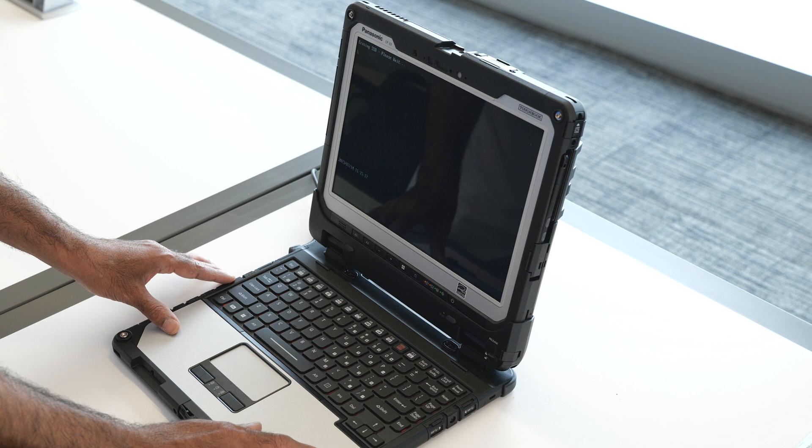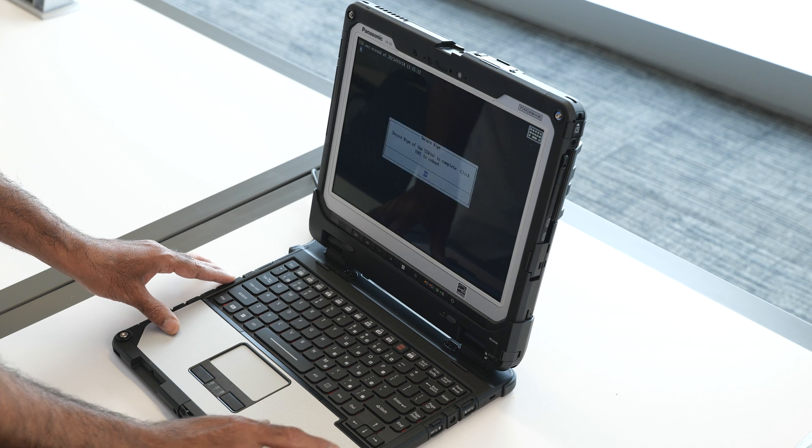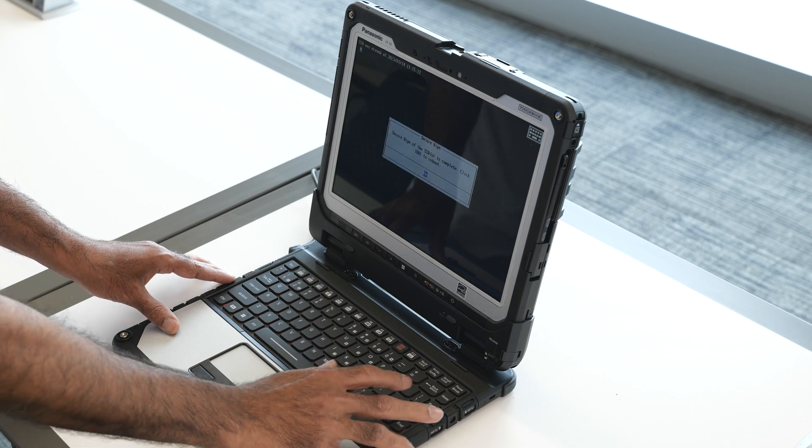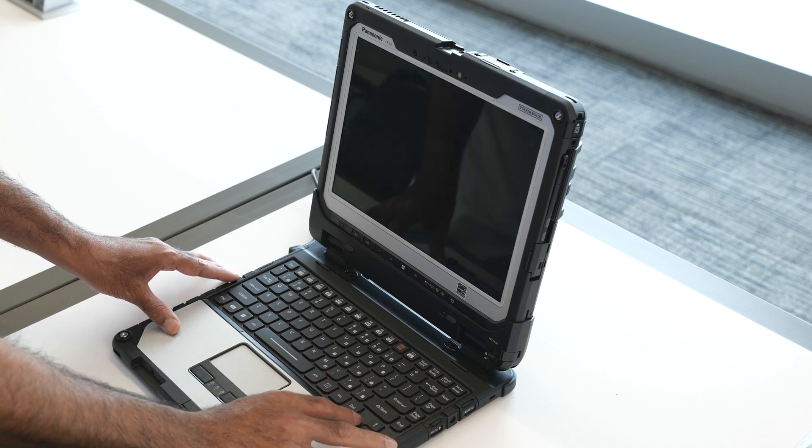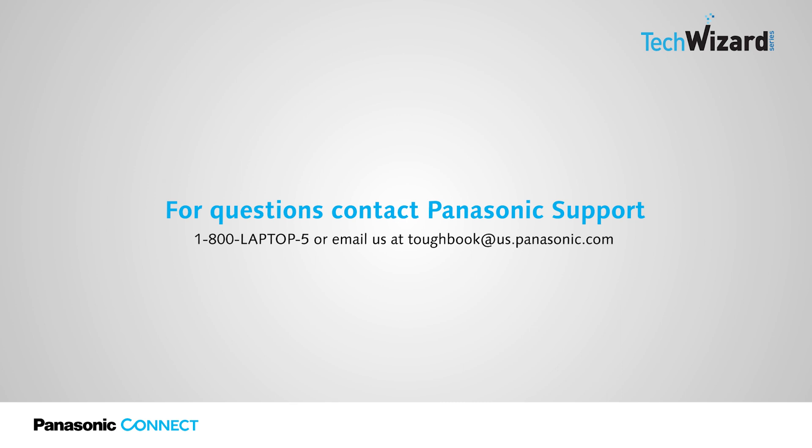It's done. Thank you for joining. For any questions, please contact Panasonic support at 1-800-LAPTOP-5 or toughbook at us.panasonic.com.